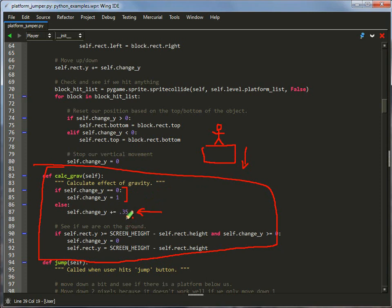This controls the amount of gravity. If you want heavier gravity, do bigger than 0.35. If you want lighter gravity, make it smaller. This is just the rate of acceleration. Note, I don't set the change equal to 0.35, I keep adding it. So each frame, the acceleration keeps getting faster and faster.